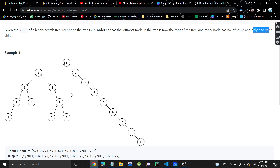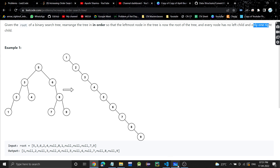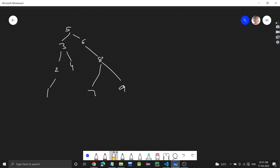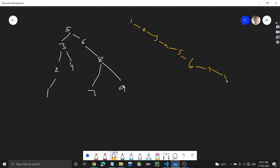The leftmost node is the root of the tree. Now let's see how we can approach it. We will discuss two approaches. The first approach is simple: we need to produce a sequence one, two, three, four, five, six, seven, eight, nine — what you call a skew tree. We do this by performing an in-order traversal.